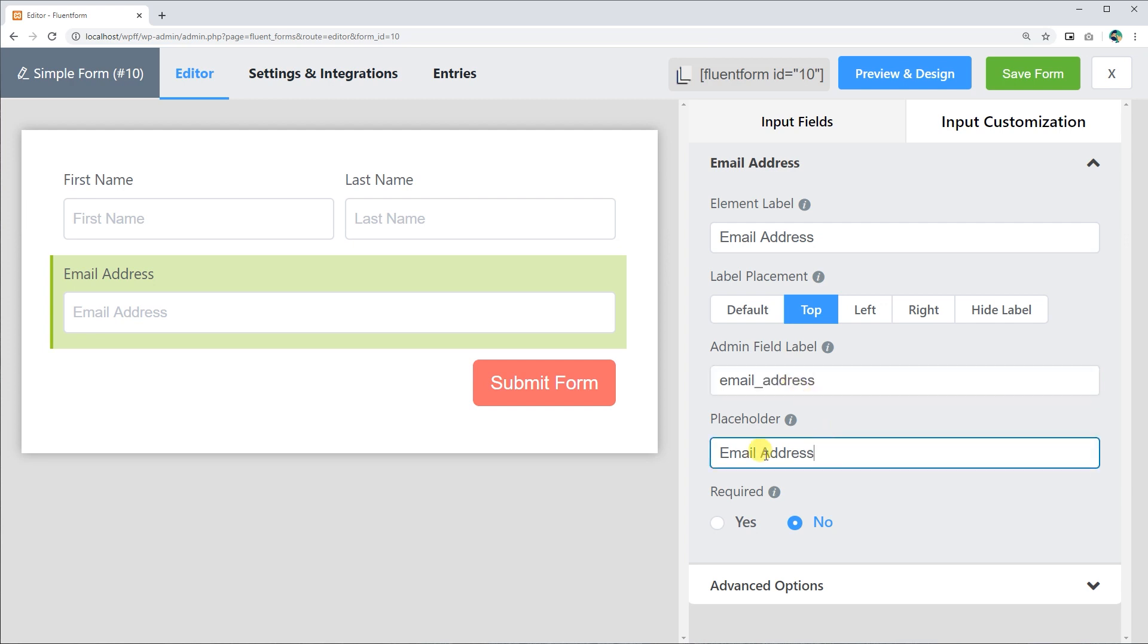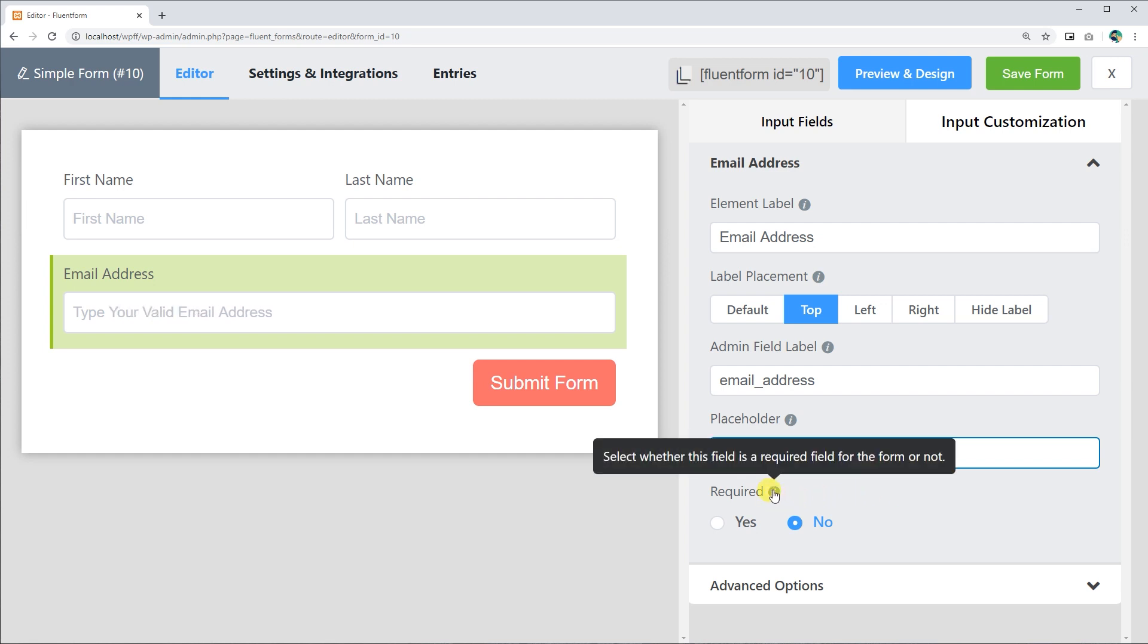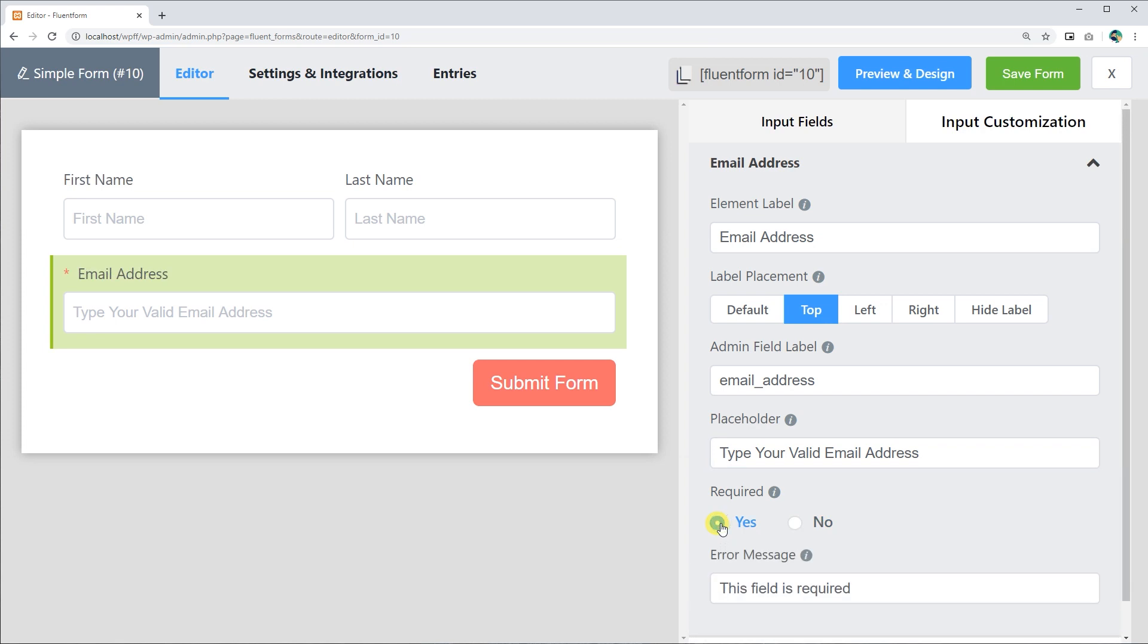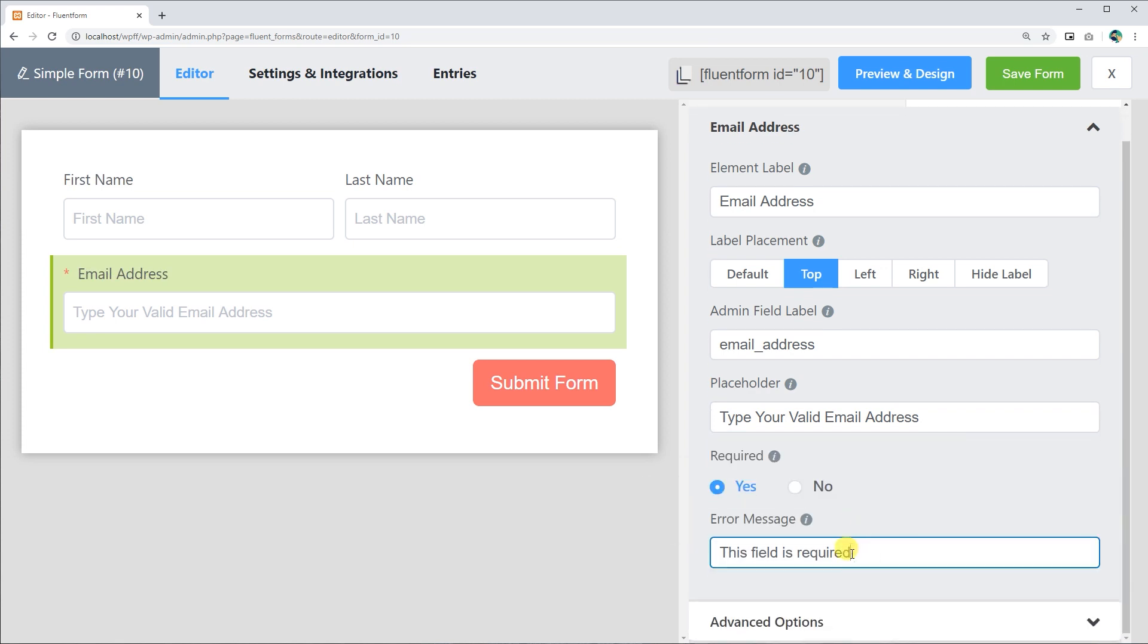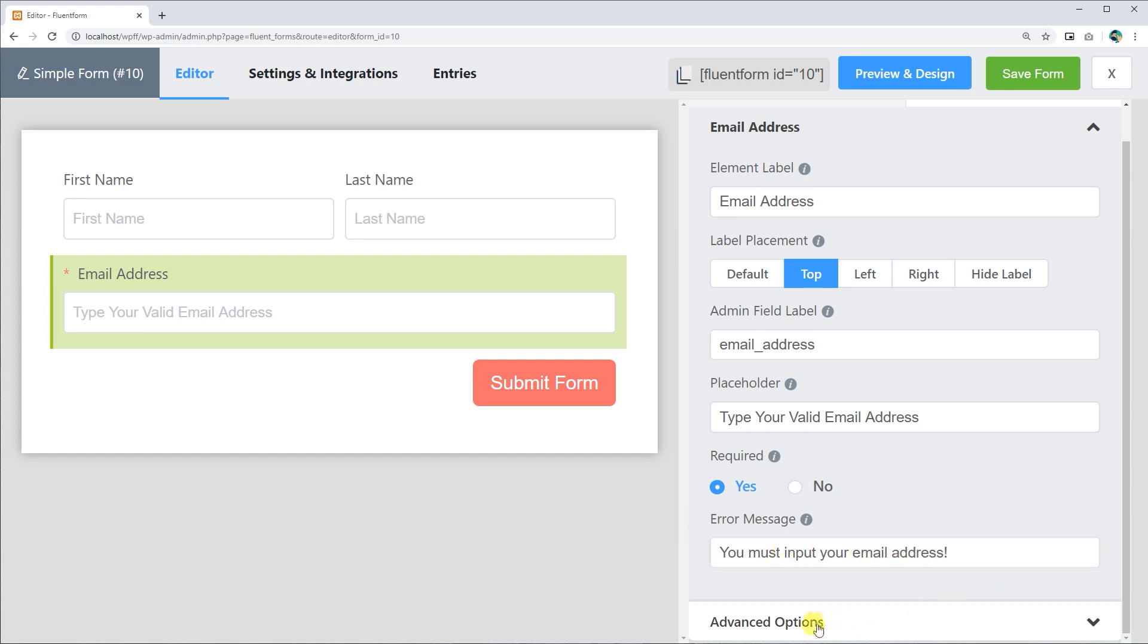Set up a placeholder so users will understand the field subject. Determine whether the input field is required or not. If required, the admin can set a personalized error message to show if the users leave this field blank.